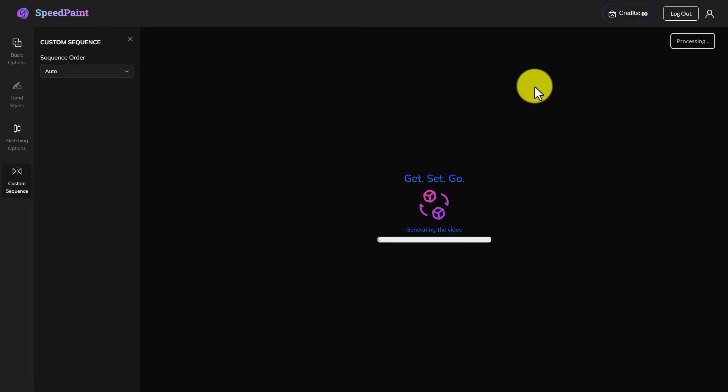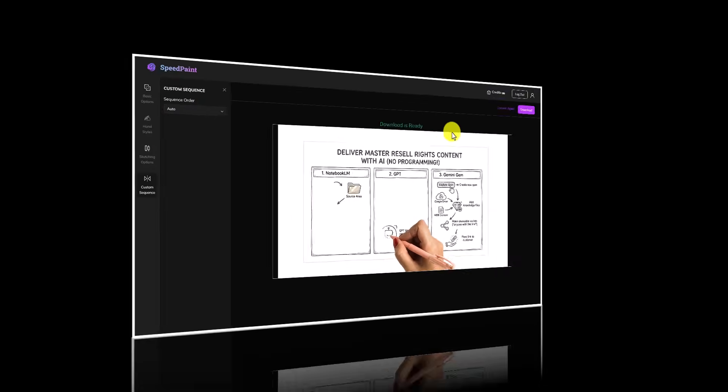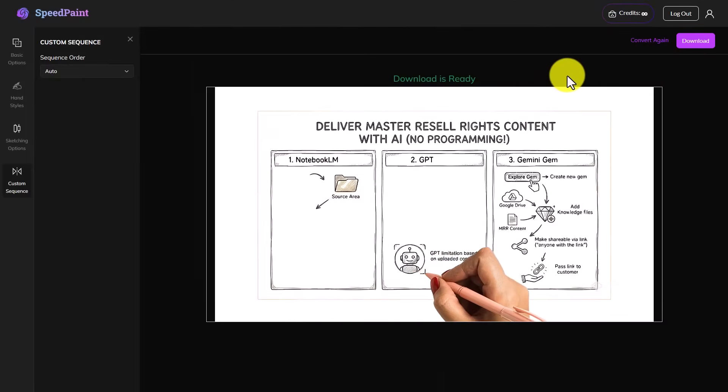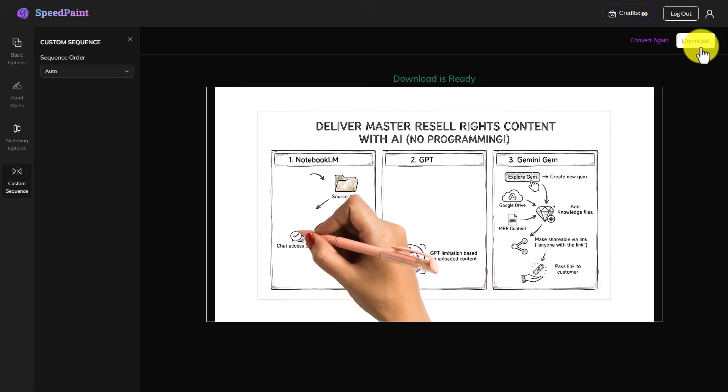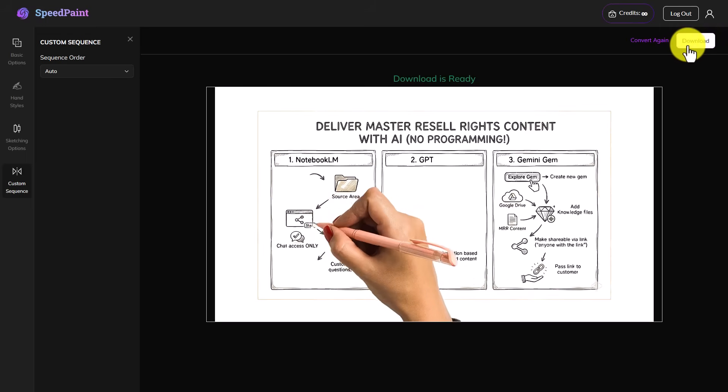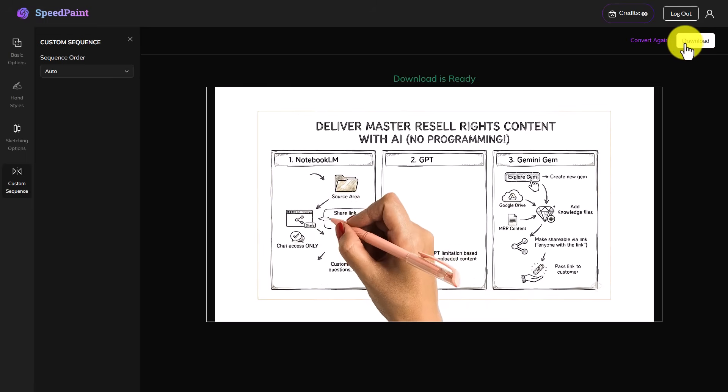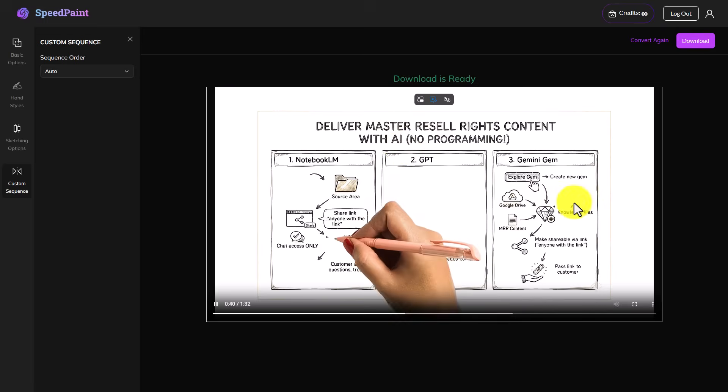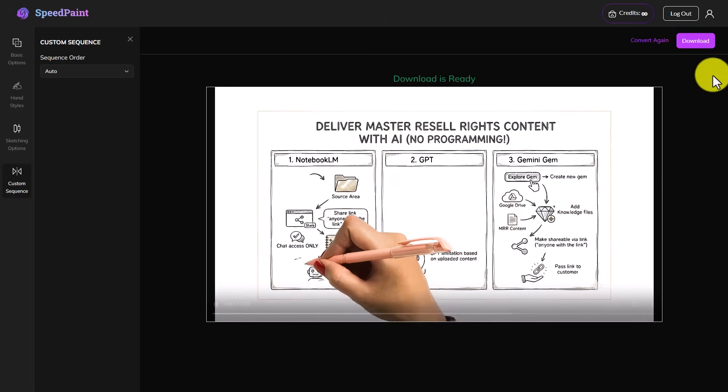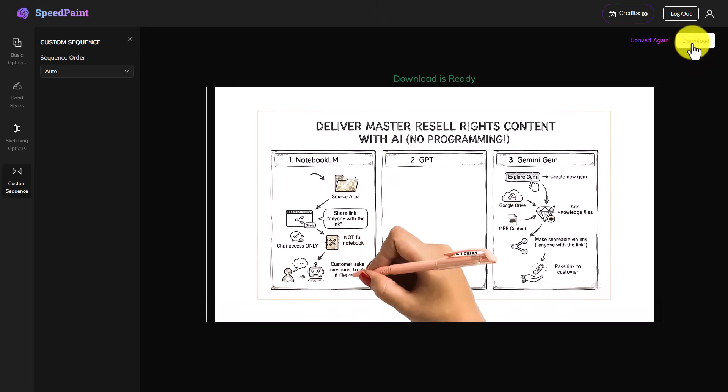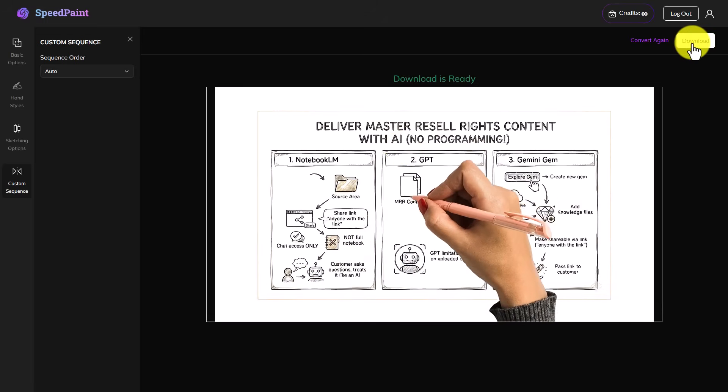And we will allow SpeedPaint to animate our image. So SpeedPaint has now completed our MP4 video. It's silent, naturally. And it's 1 minute and 32 seconds. We're going to download the video.